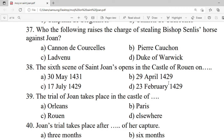Question 37: Who of the following raises the charge of stealing the bishop's horse against Joan? A. Canon de Courcelles. B. Pierre Cauchon. C. Ladvenu. D. Duke of Warwick. Correct option is A — Canon de Courcelles.